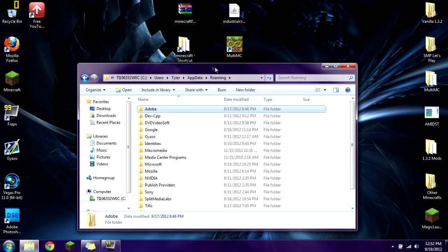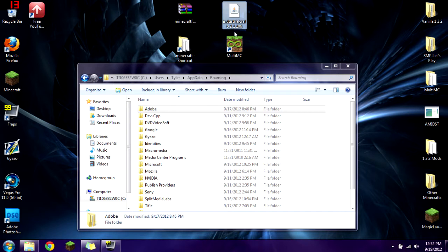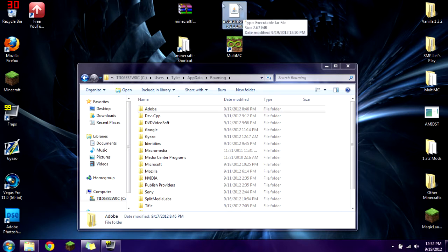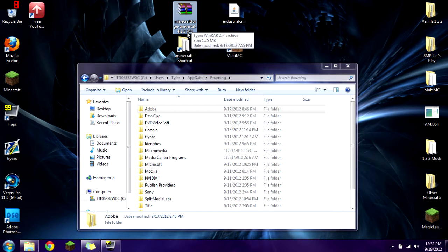The mod I'm showing you how to install today is IndustrialCraft version 1.106 for Minecraft 1.3.2. You're going to need Minecraft Forge Universal 4.1.2.265.